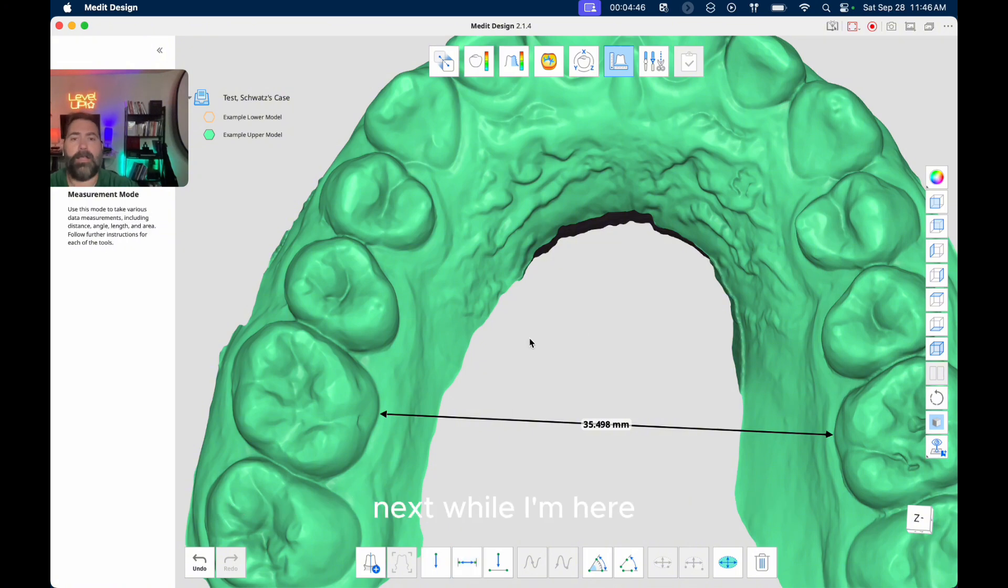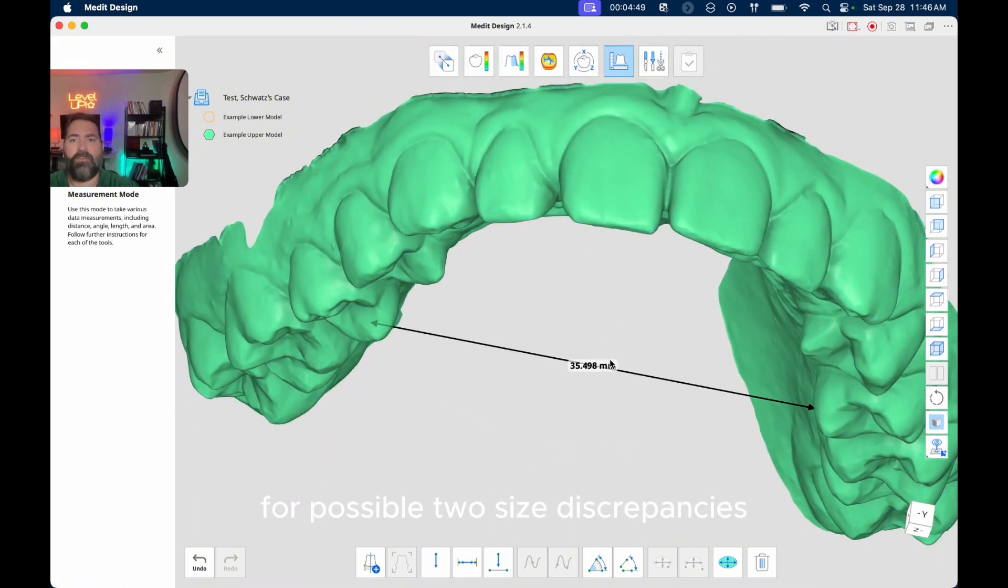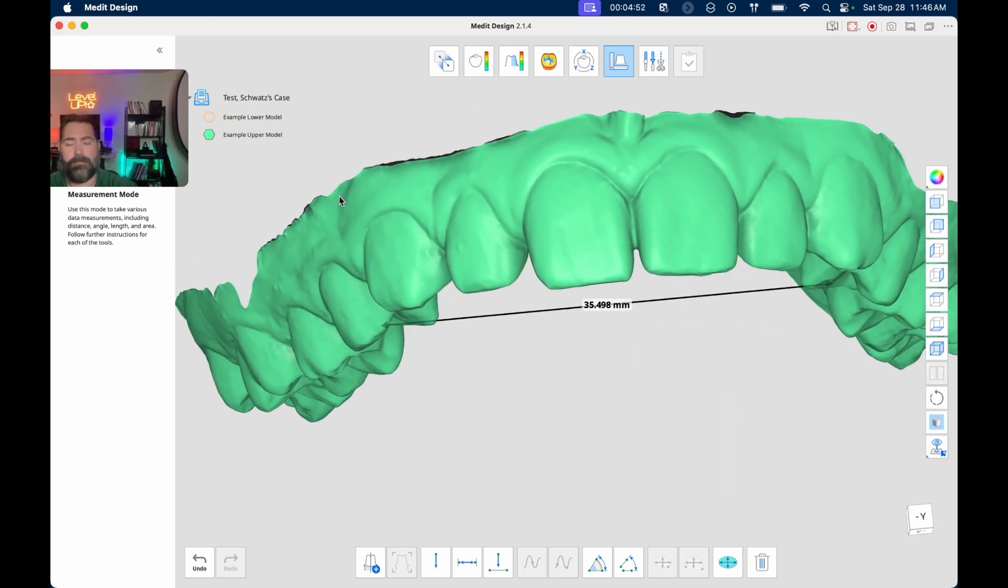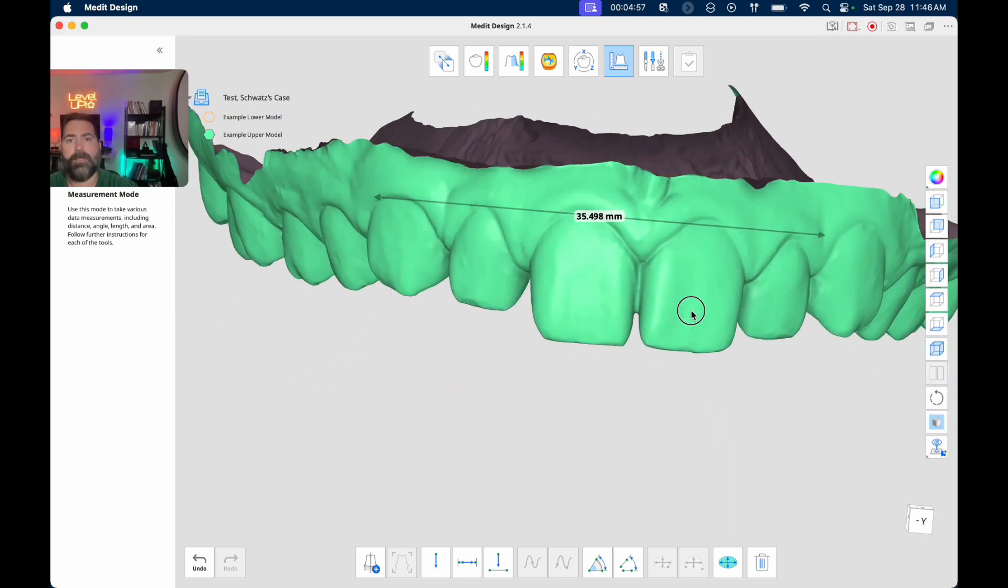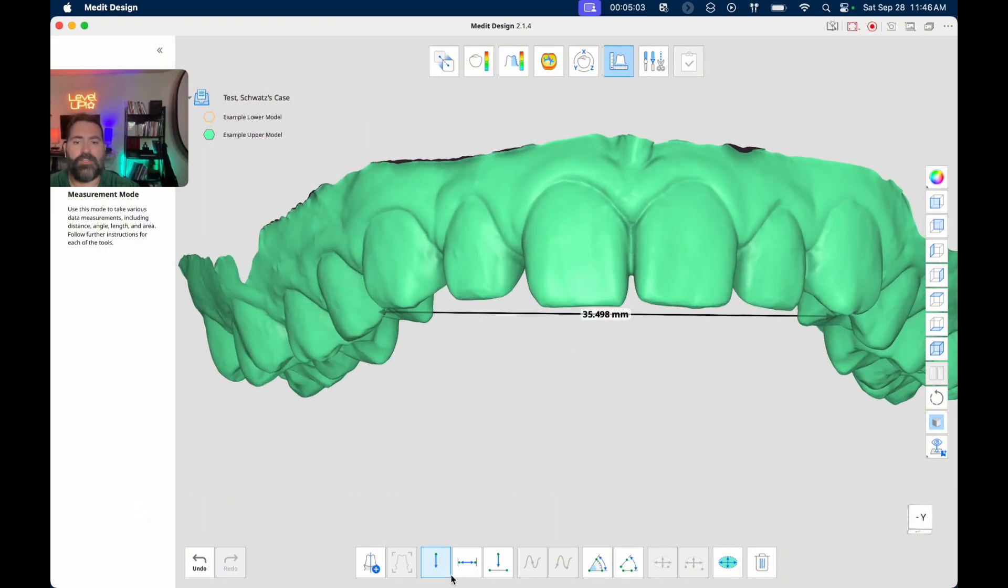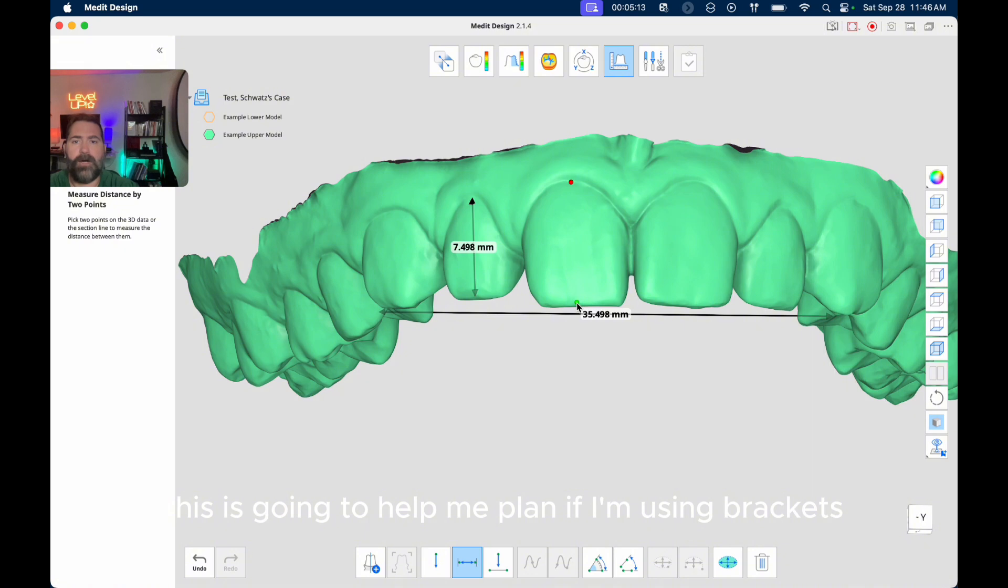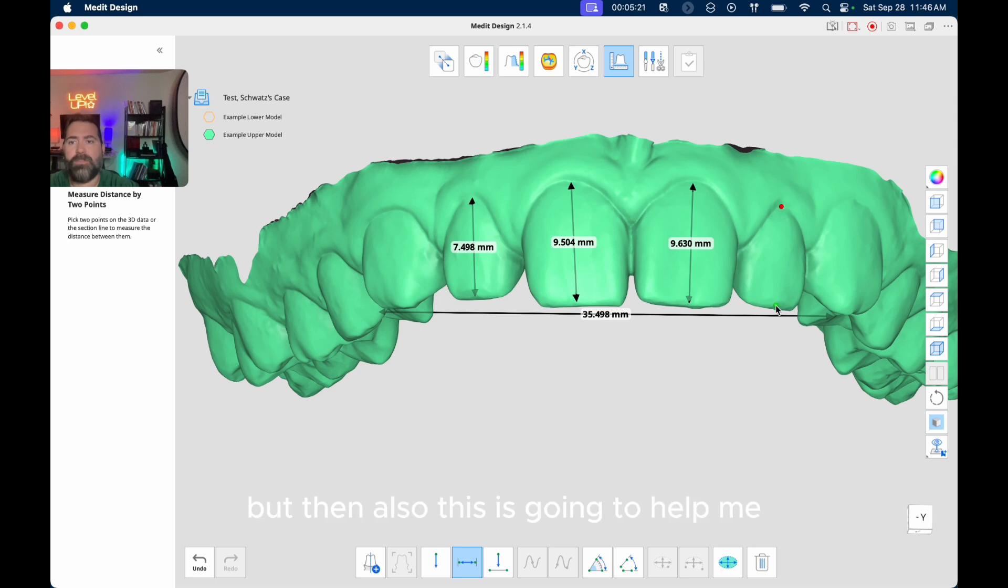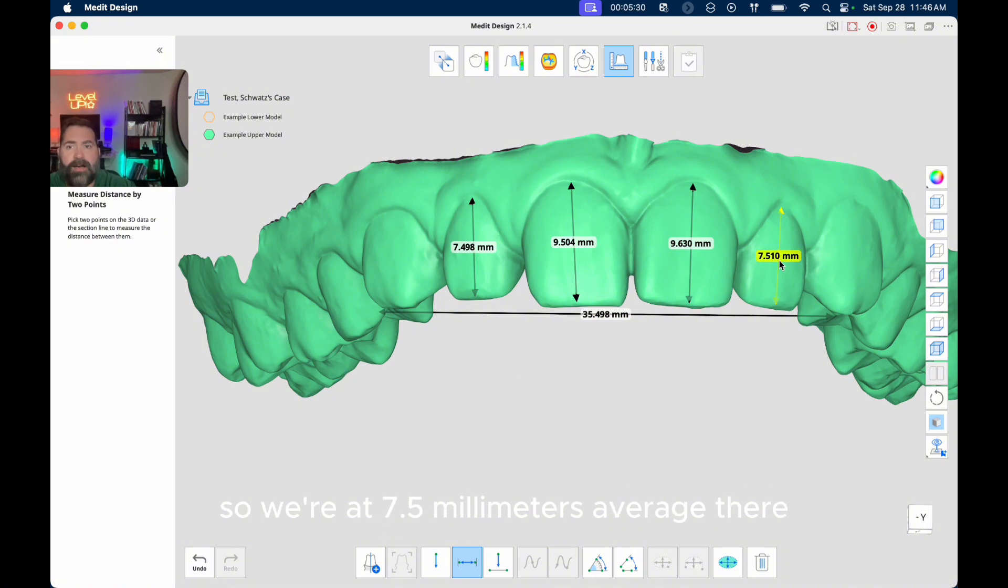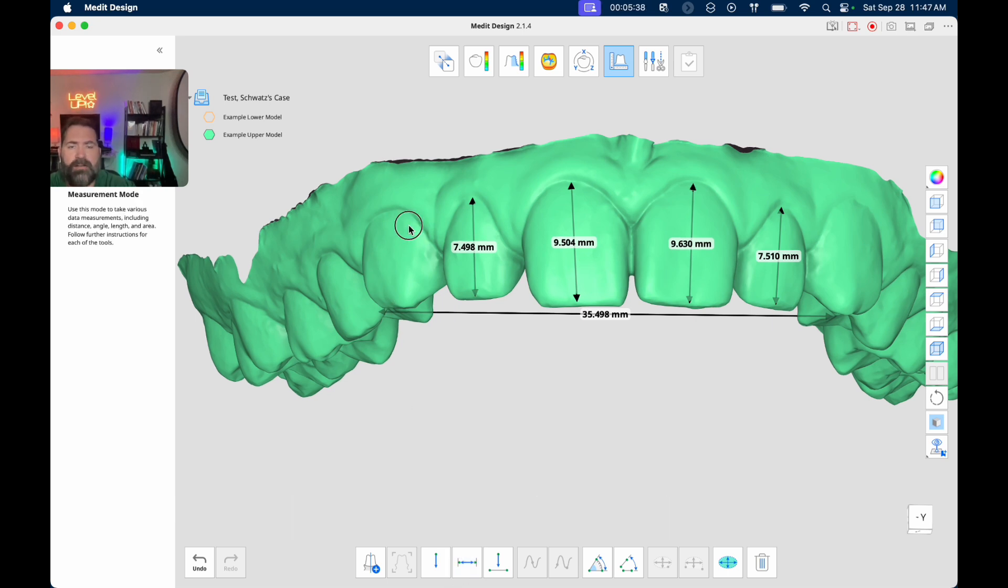Next, while I'm here, I like to go ahead and screen for possible tooth size discrepancies. So first things I'm going to do is I'm going to measure, and I'm working on a trackpad, I'm a little bit quicker if I'm on a mouse, but that's all right. So I'm going to measure my lengths of my incisors. This is going to help me plan if I'm using brackets, it's going to help me plan for where I want to set the bracket heights. But then also this is going to help me check for any tooth size discrepancies. So we're at 7.5 millimeters average there, 9.5 millimeters tall average there, pretty normal stuff.